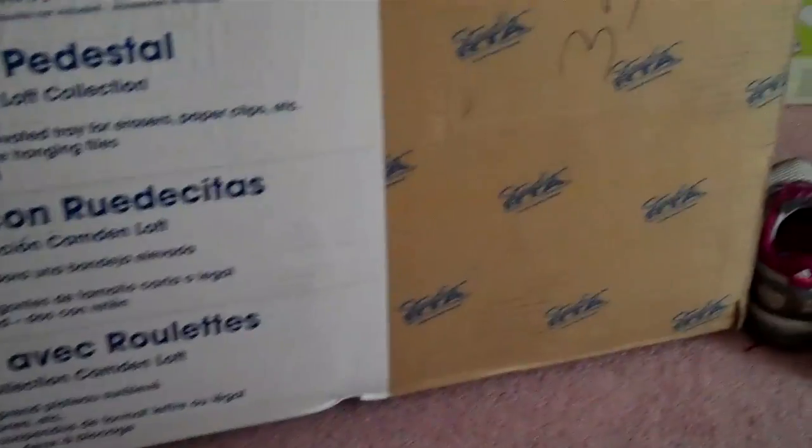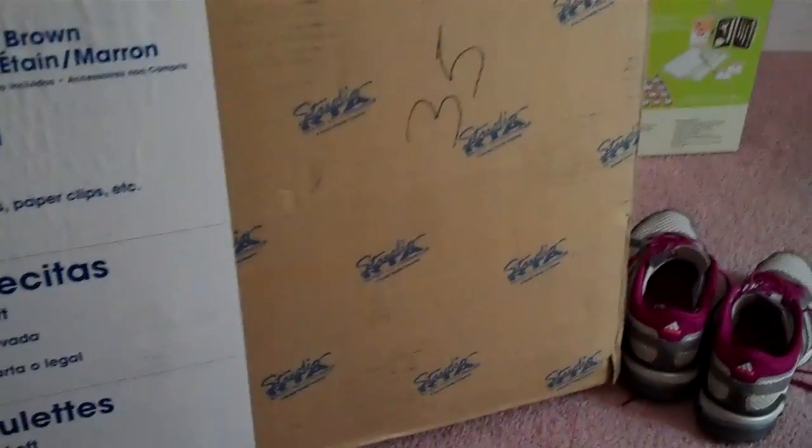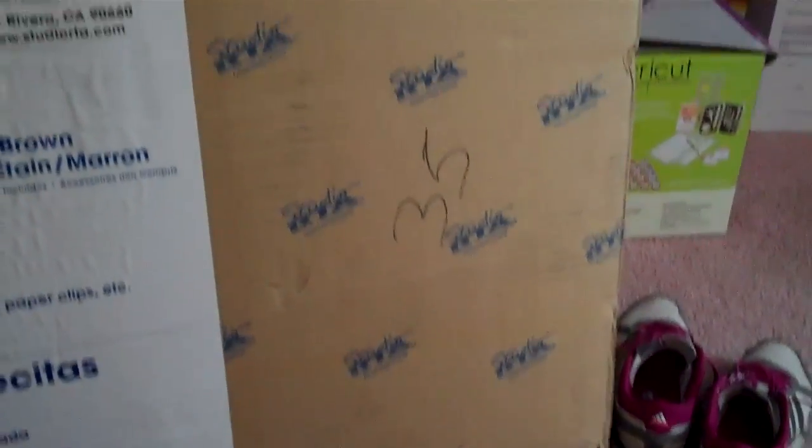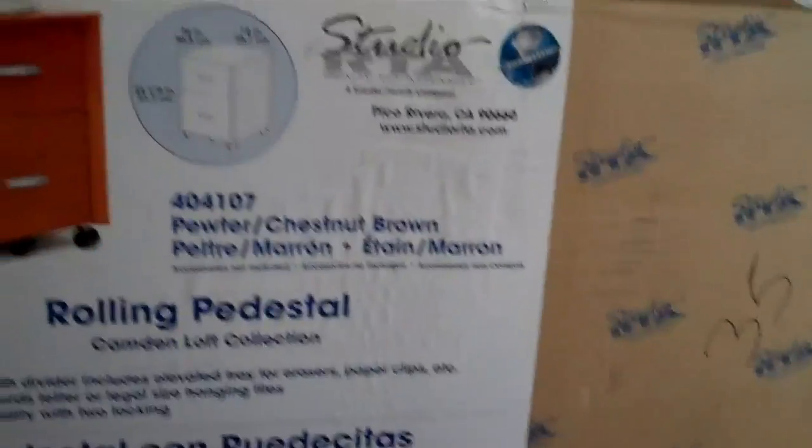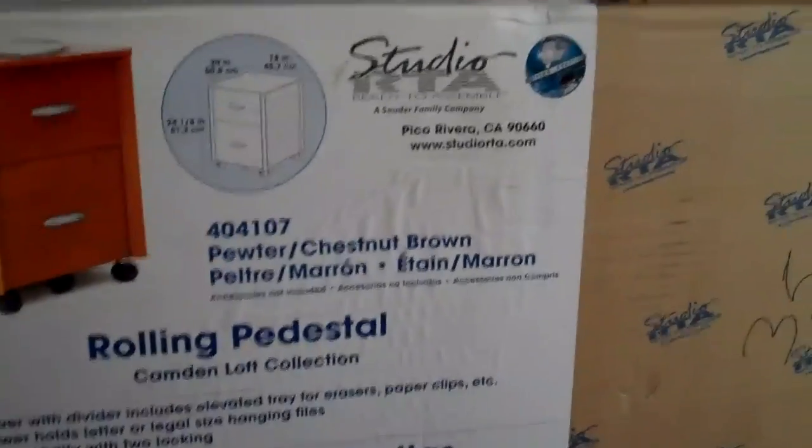But it is a nice file cabinet for the money. When these were at Staples they retailed for approximately $119.99. I was fortunate enough to pick up two skids of these at a going out of business sale.